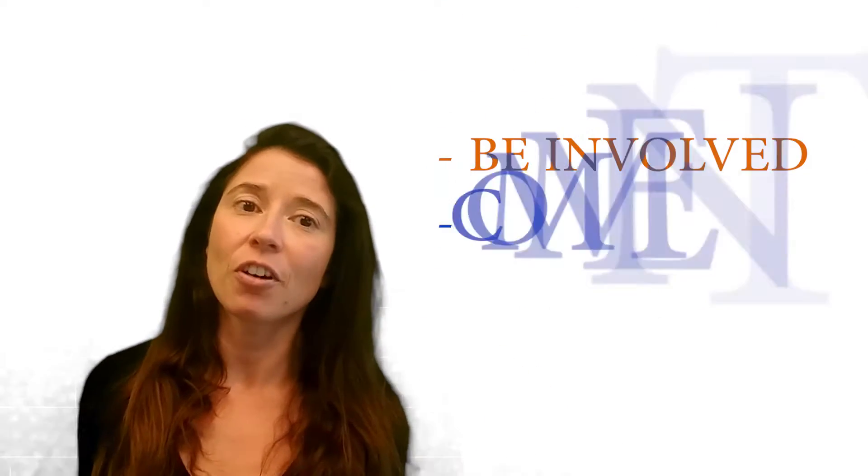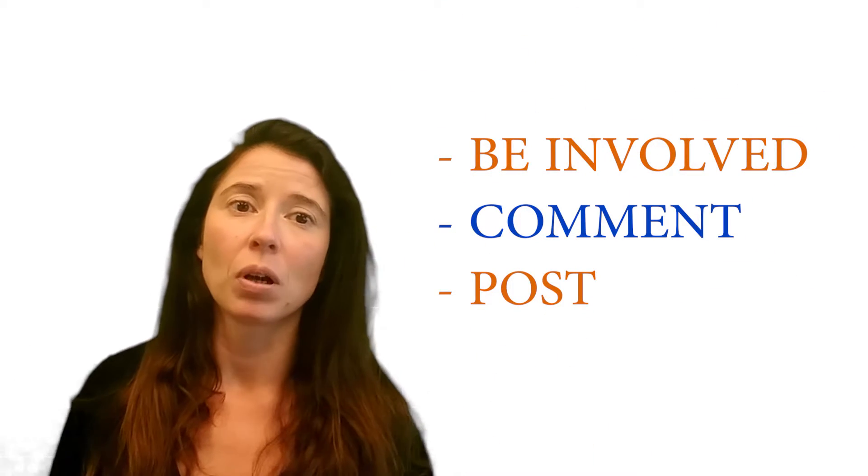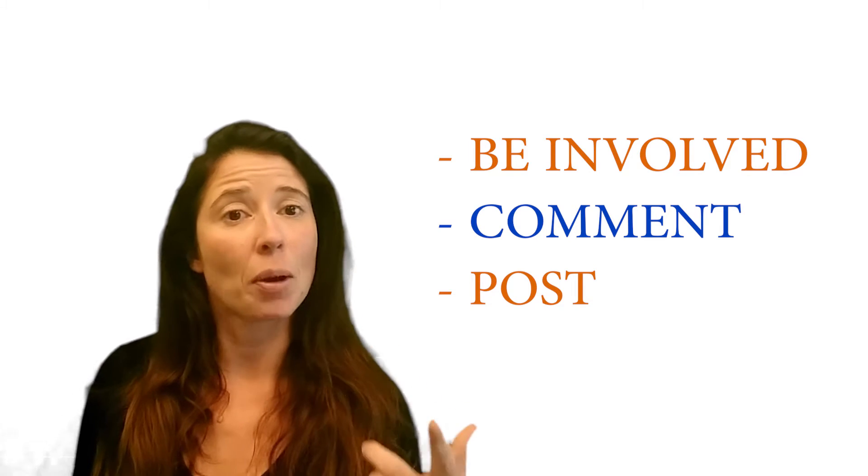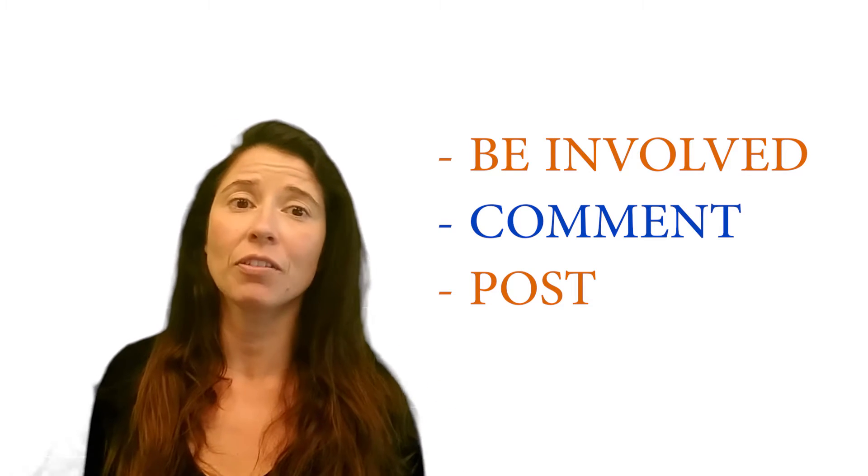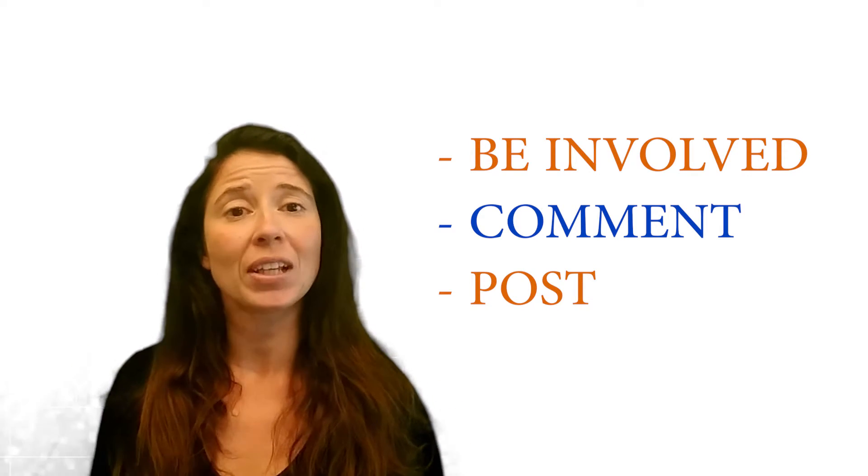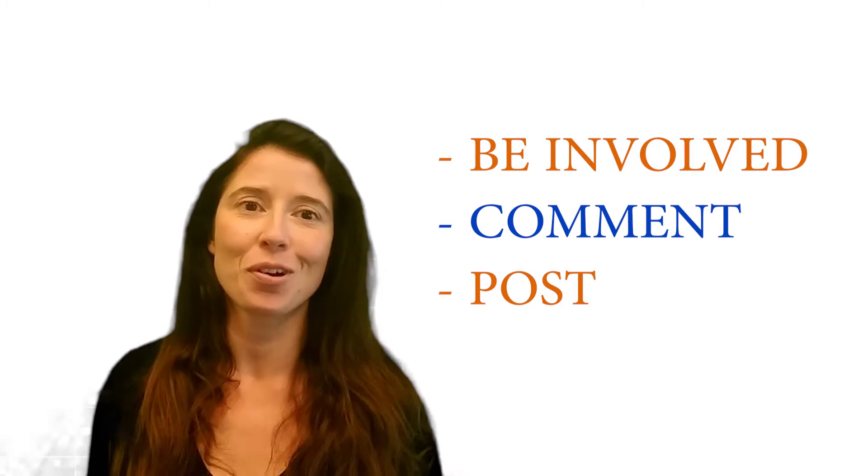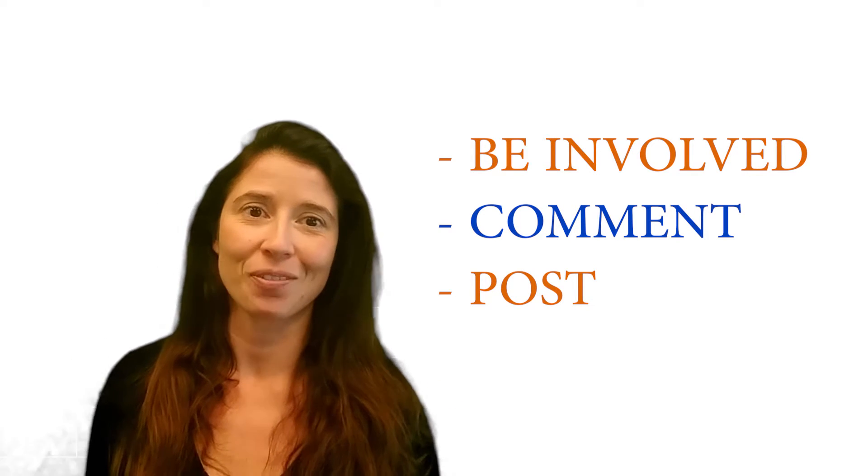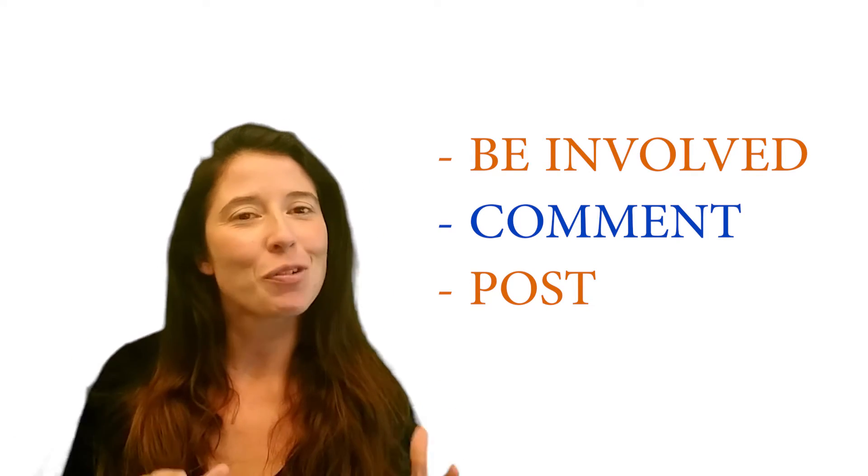Number three, make sure you take the time to be involved in a group by commenting or even posting some valuable information. I will suggest you do it almost every day and maybe only one post a week.